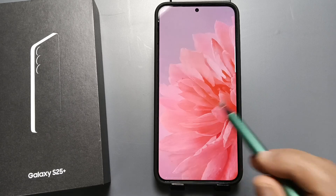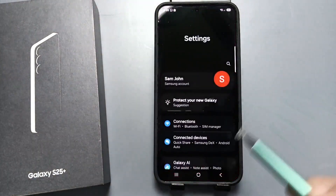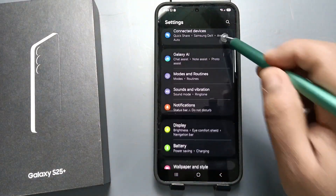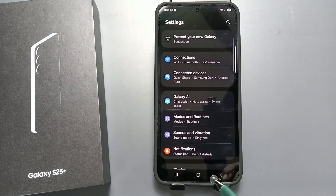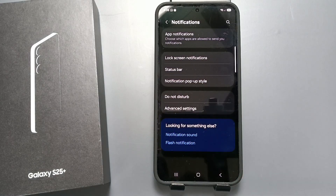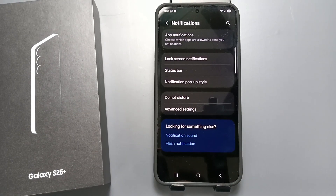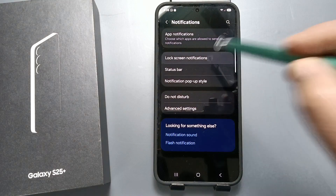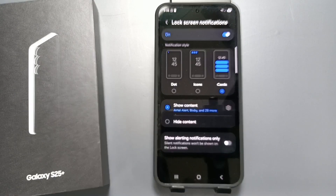Go to Settings, then scroll down — here you can see the option Notifications. Tap on this one, then tap on the option Lock Screen Notifications and tap on this one.